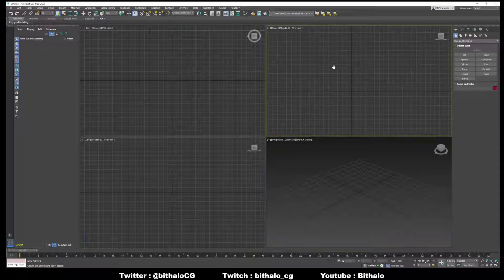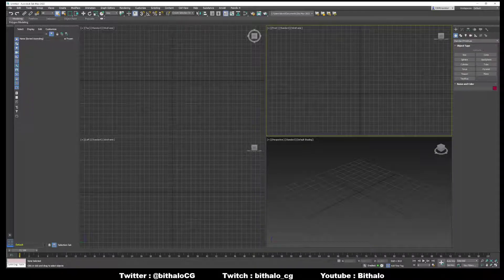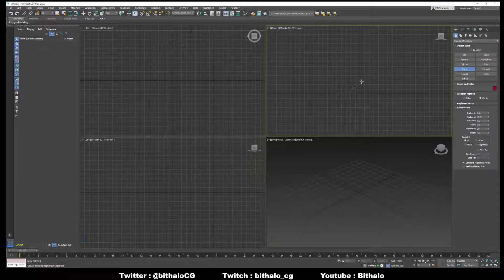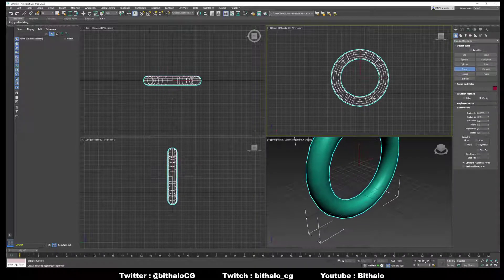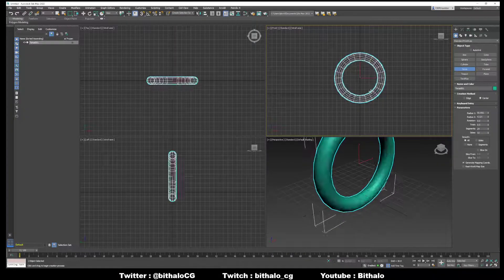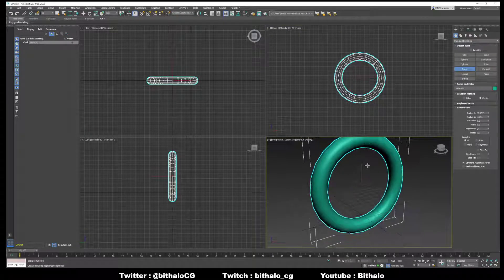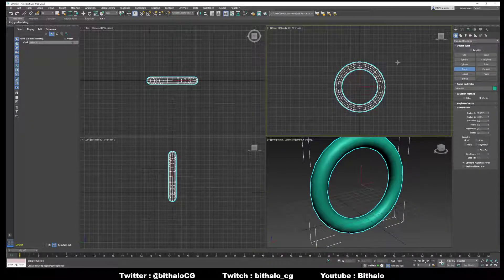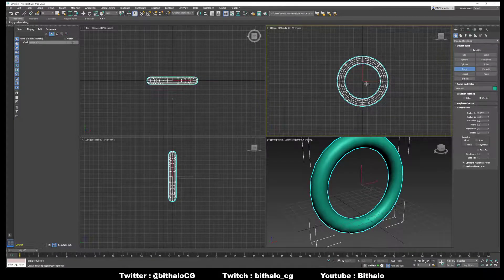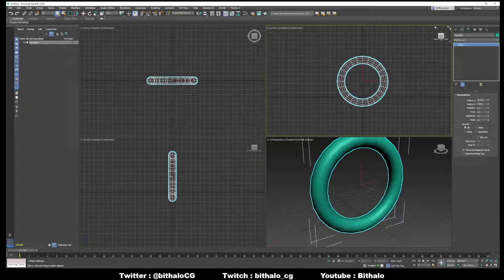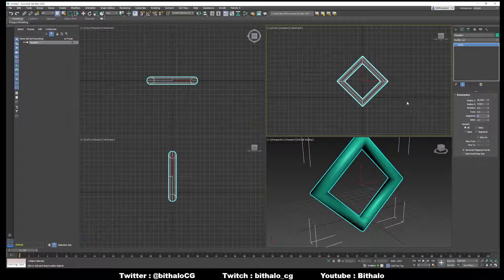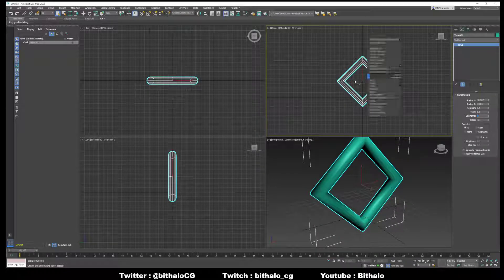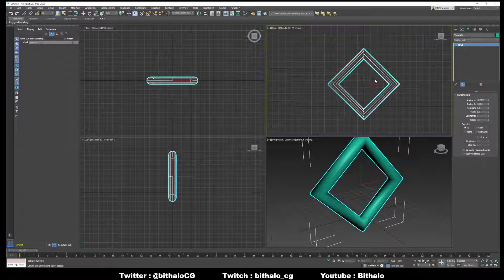First, let's create our first chain link by going to Torus. Left click and drag in the front view and we'll make a Torus that looks like this. Your perspective looks like that, your front view looks like this. Now let's change it in the modify panel to have segments four and you'll have something that looks like this.